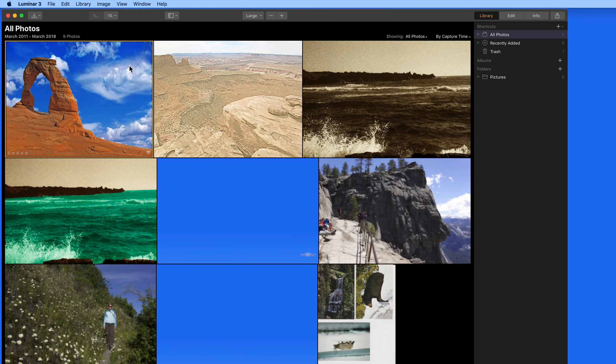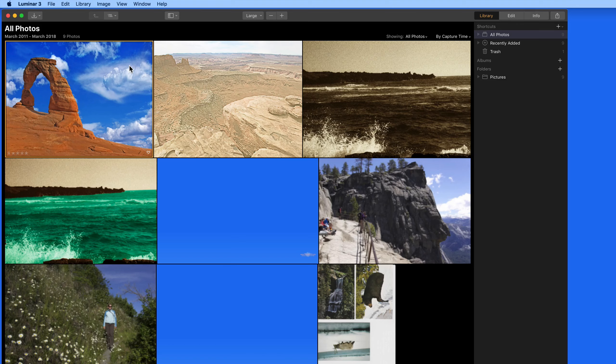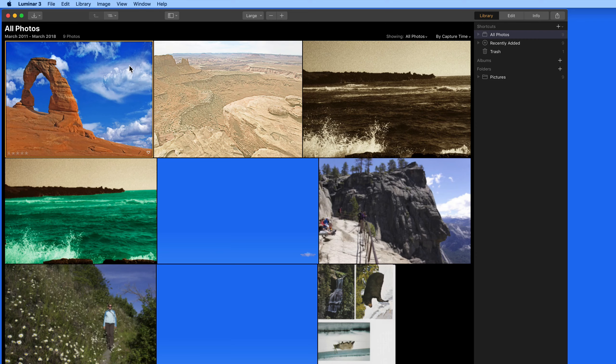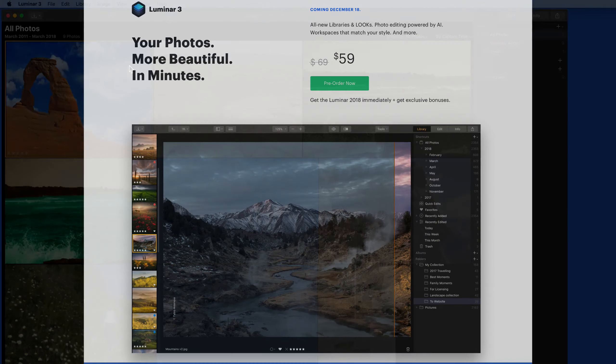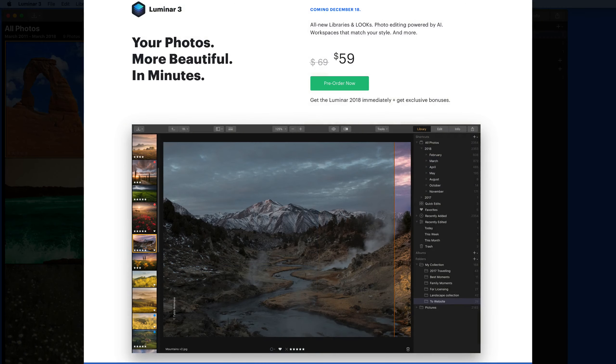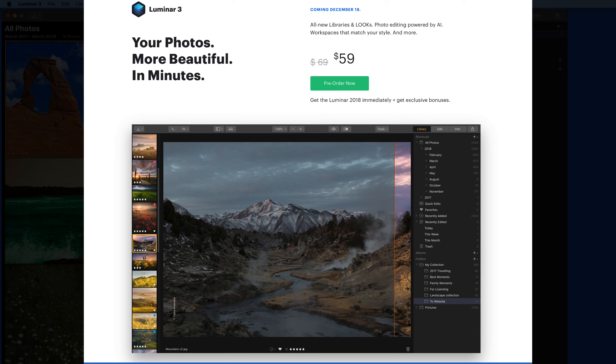In this quick lesson, we're going to do an overview of the new Libraries feature in the soon-to-be-released Luminar 3. If you're not already familiar with Luminar, it's a great photo enhancement and editing app that I use quite often alongside the Mac Photos app as well as Pixelmator.